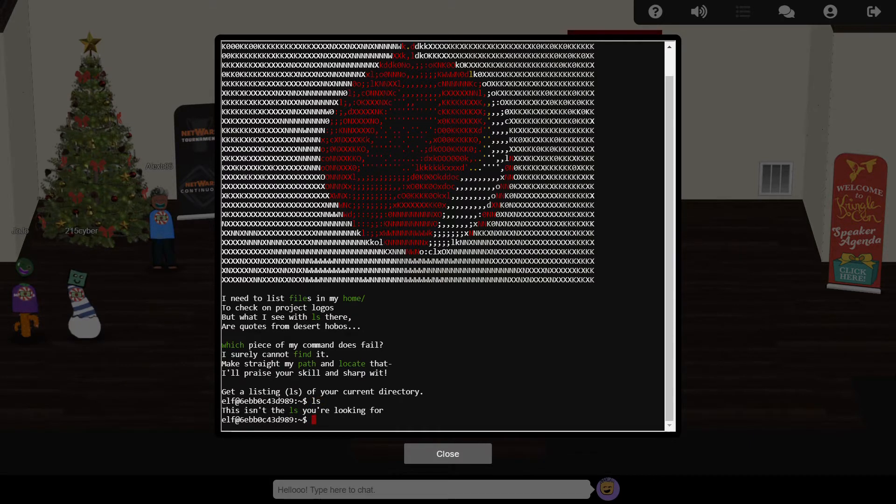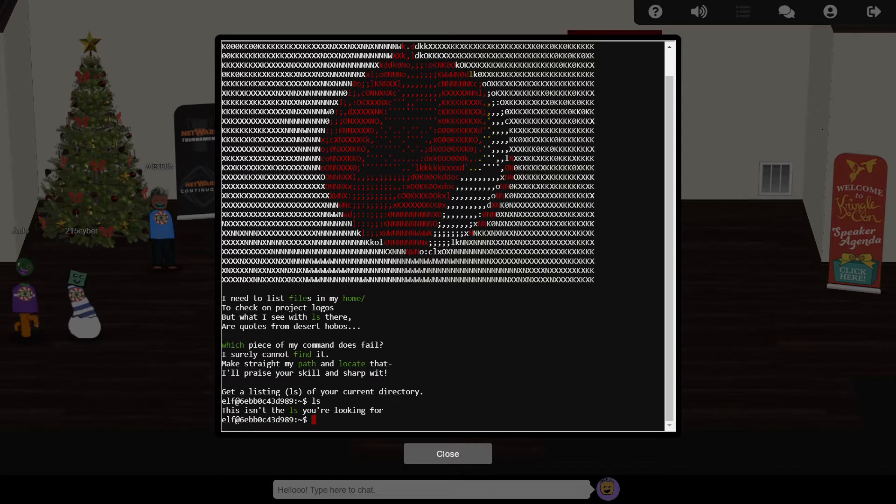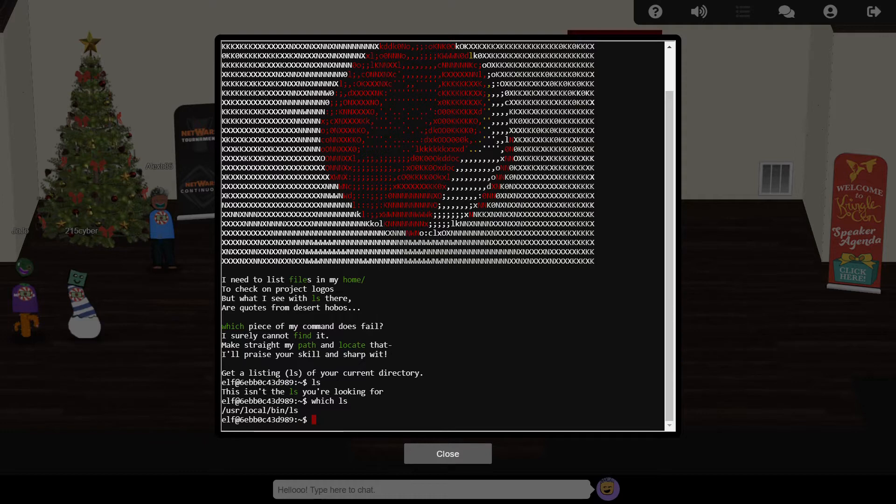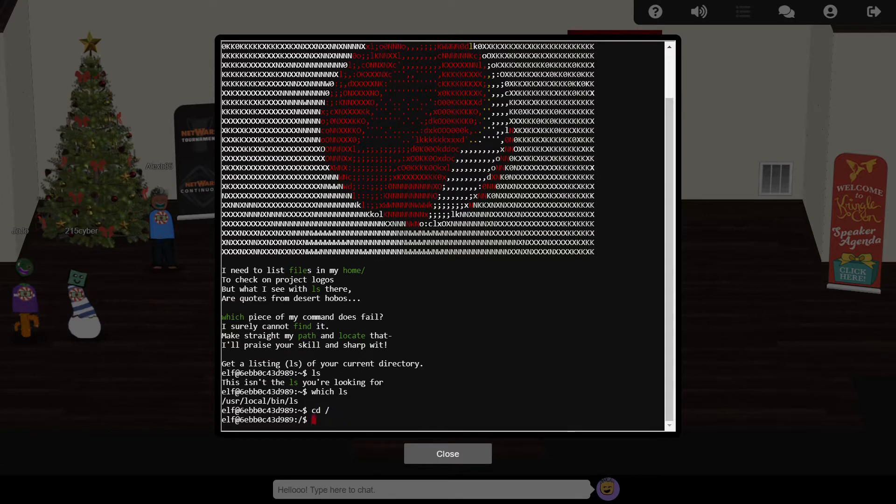To run any application, including ls, the system needs to know where on the file system to find that executable file. There's several different possible locations, and we can use the which command to see which of these possibilities is being used. In our case, we're told that ls is running from user-local-bin, which is not the normal location for ls.